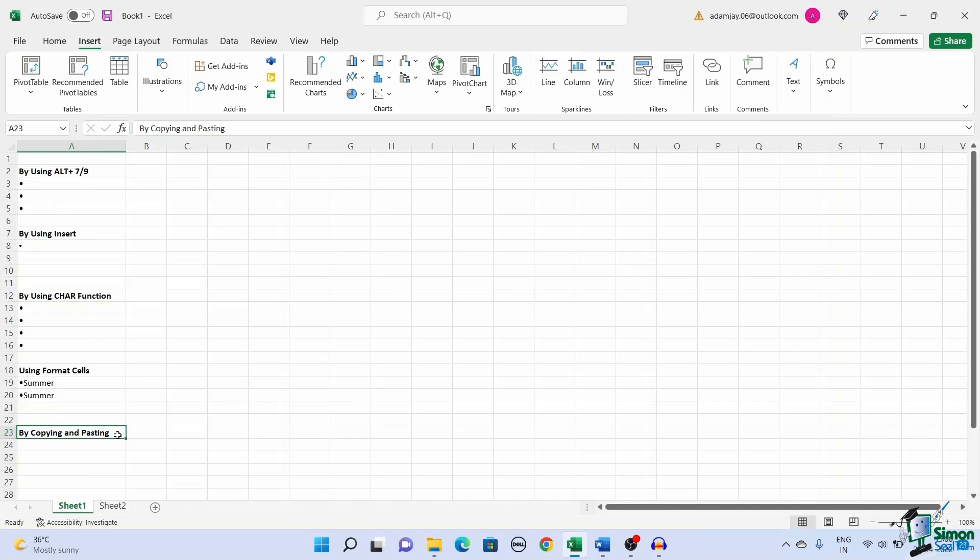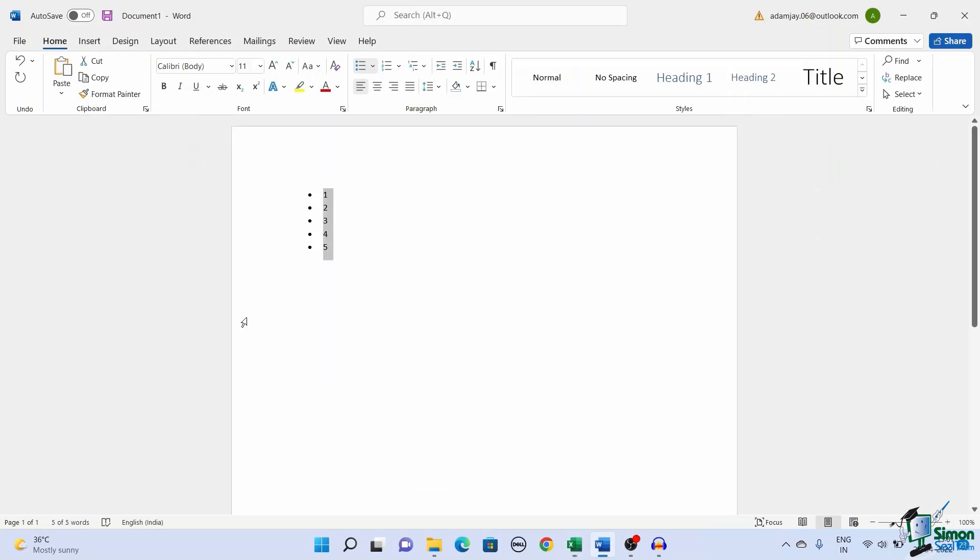If all this seems too much work for you, you can just copy and paste the list or bullets from other Microsoft Word documents or PowerPoint presentations. You can just copy the bullet points or copy the whole list.